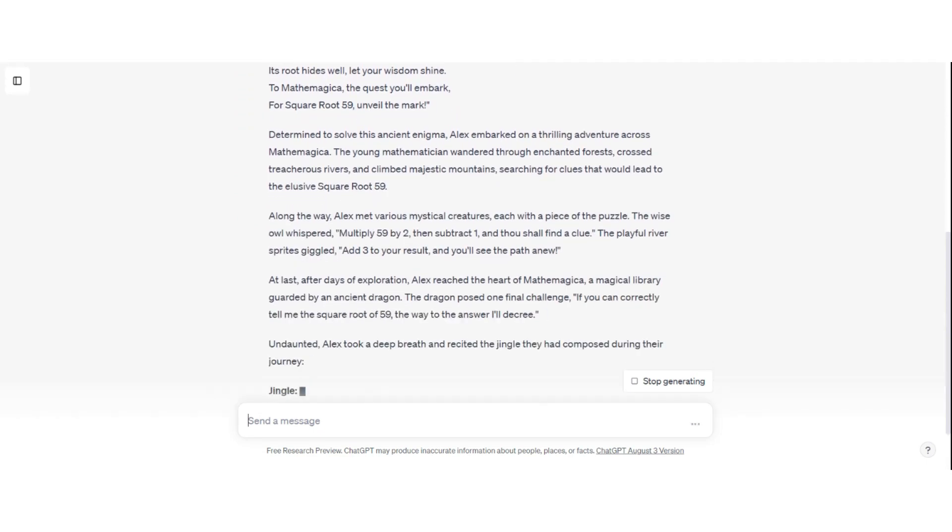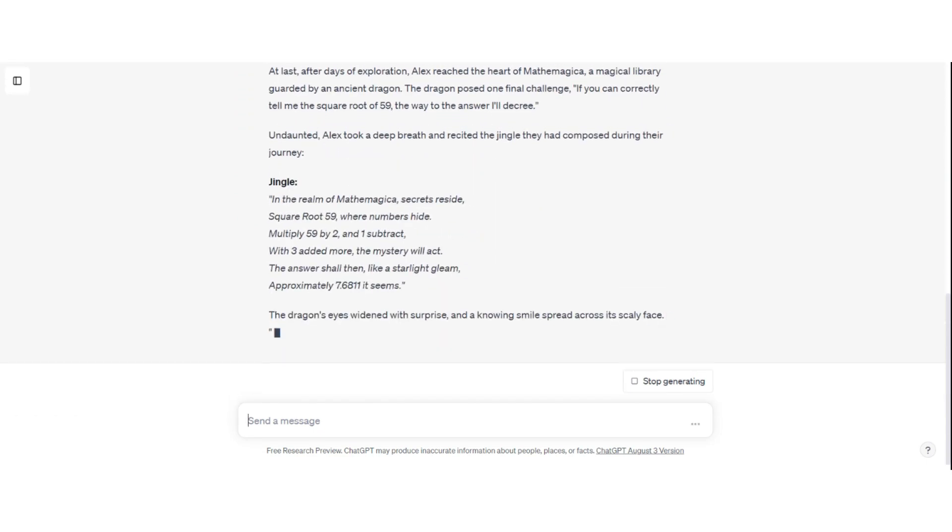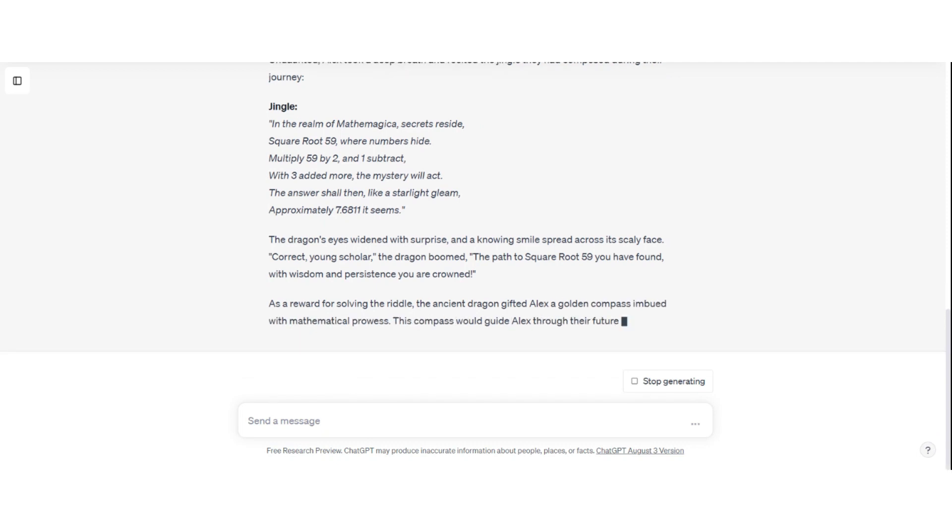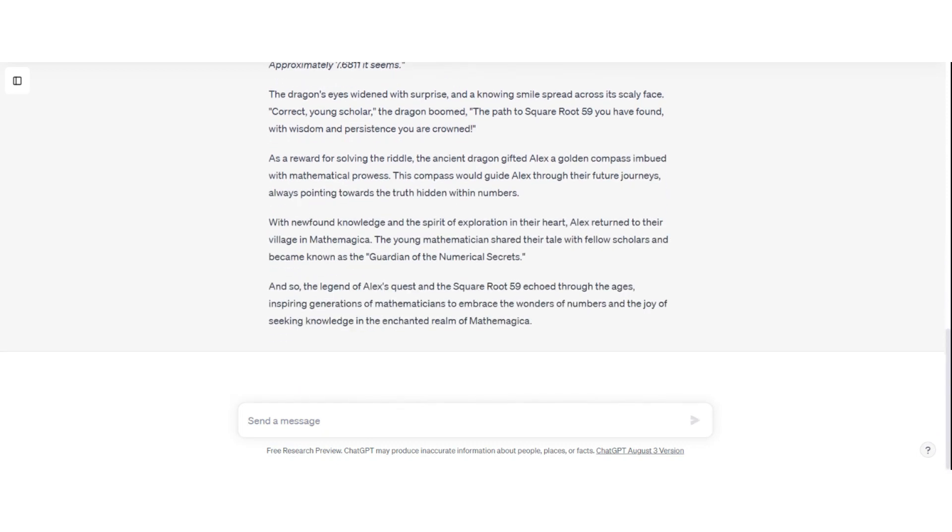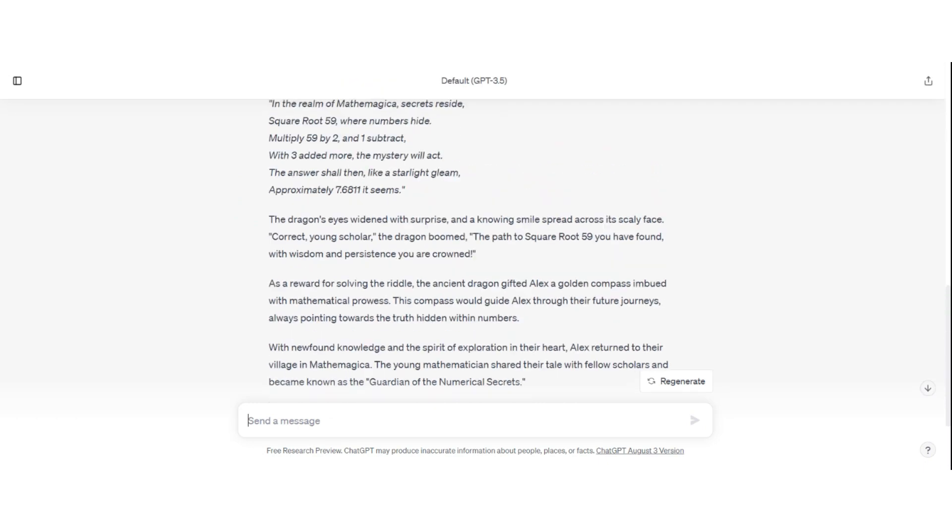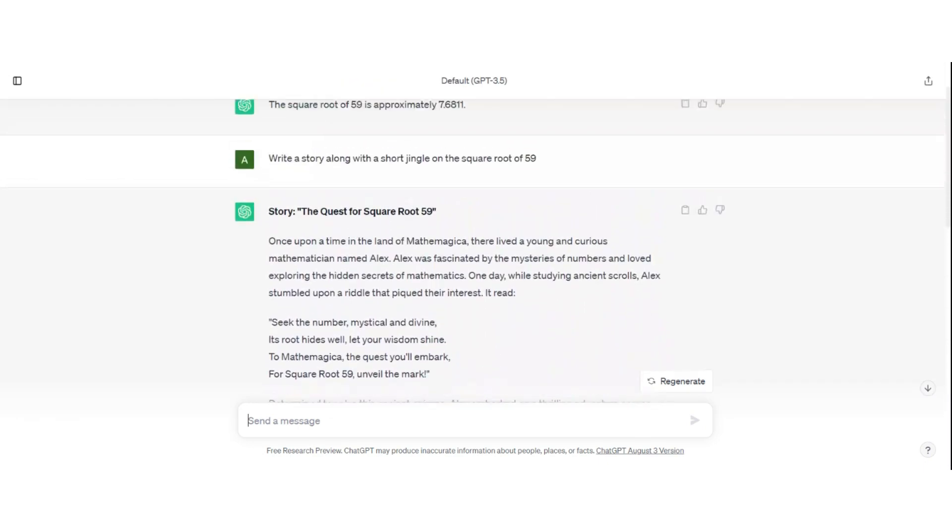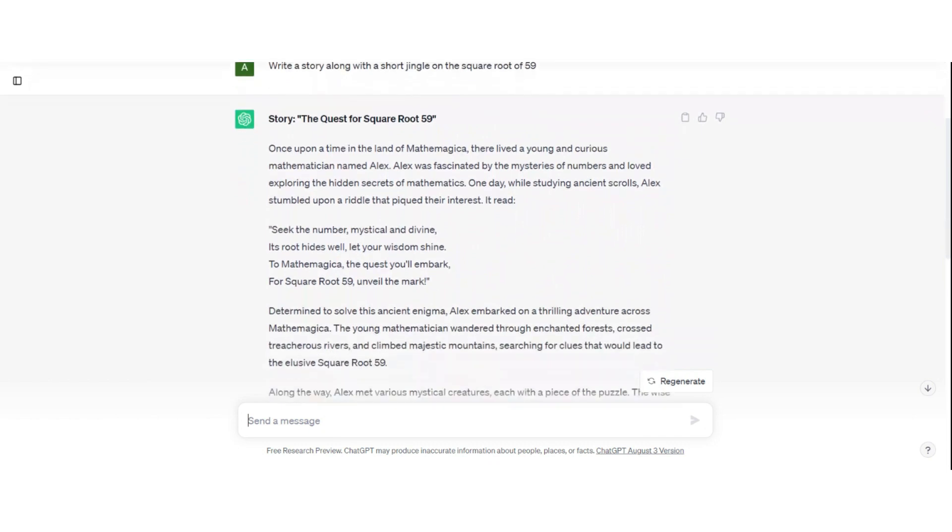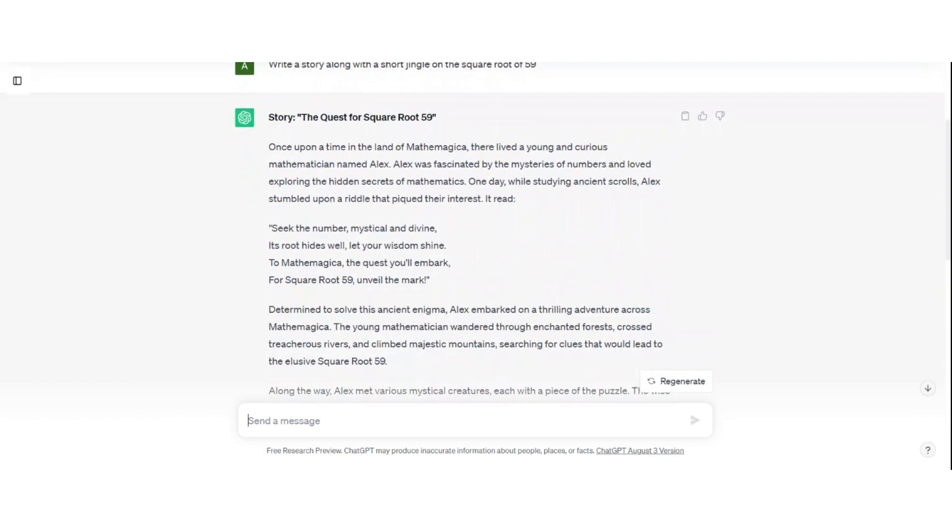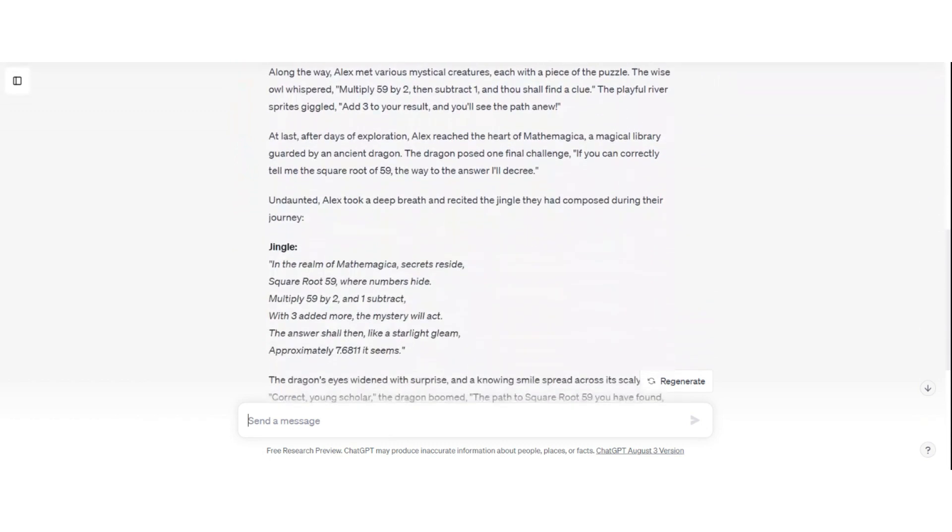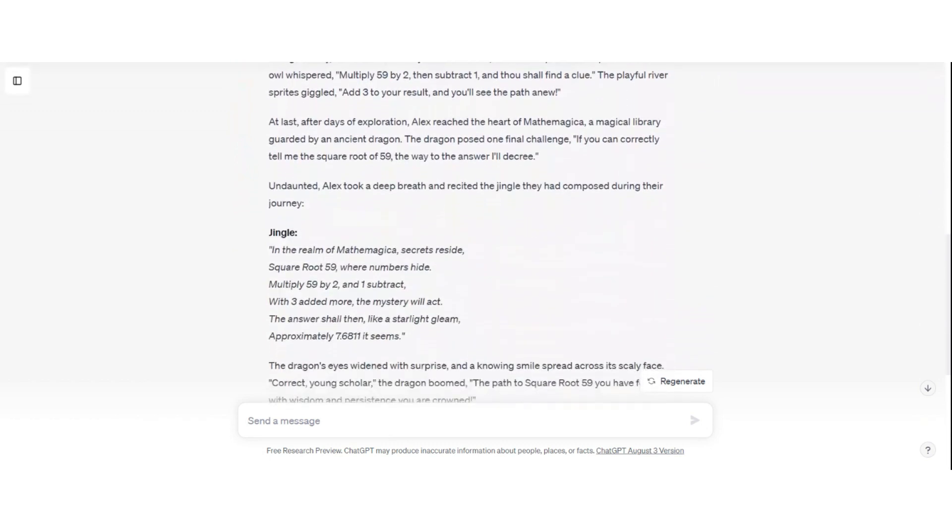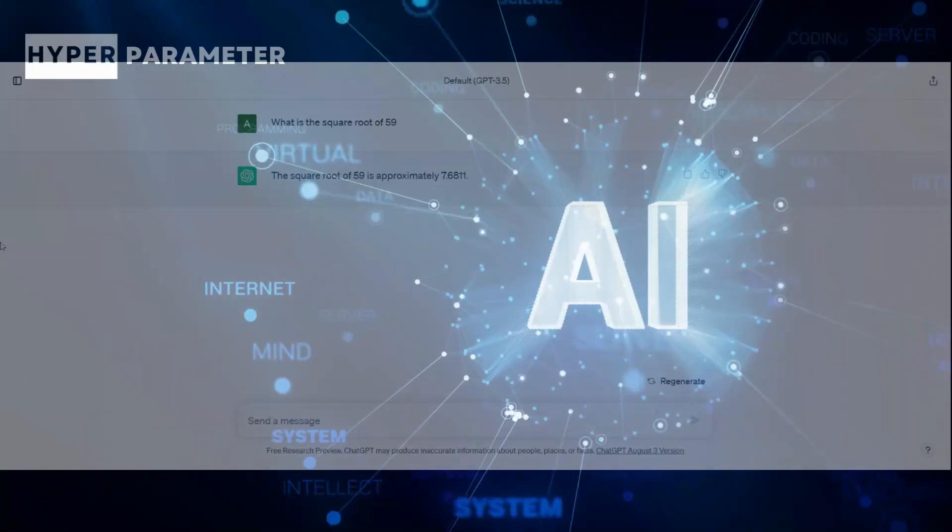Here is a story that ChatGPT is curating on the basis of the funny prompt, which is write a story along with a short jingle on the square root of 59. And here you go, this story has got this title which says The Quest for Square Root 59, and this story is amazing. And here is the jingle. Oh, I love it.